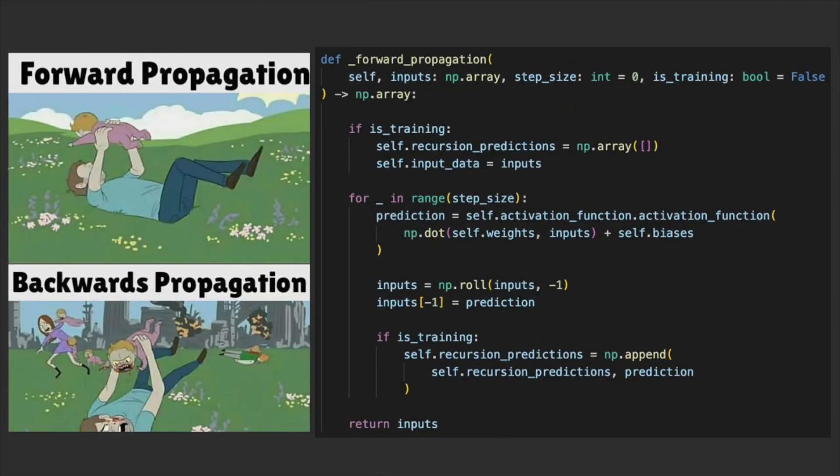Next, we have forward propagation. I decided to make this a hidden function and we will get into the two abstract methods that call this later.